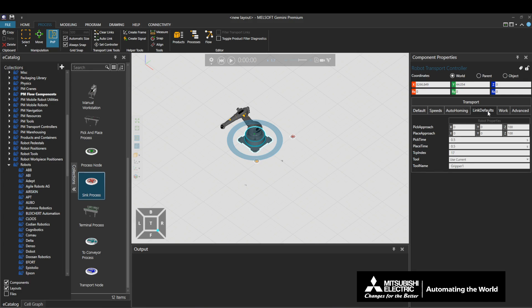This concludes our explanation on the functions of the Robot Transport Controller found under the Default, Speeds, Auto Homing, and Link Defaults tabs. Thank you for watching.